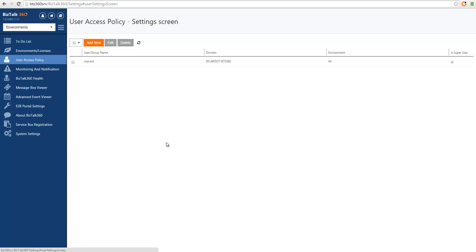The user you use to install the system will have been created as a super user. A super user is the equivalent of a BizTalk administrator, so it has full rights into the product. It's the exact user I'm using right now.